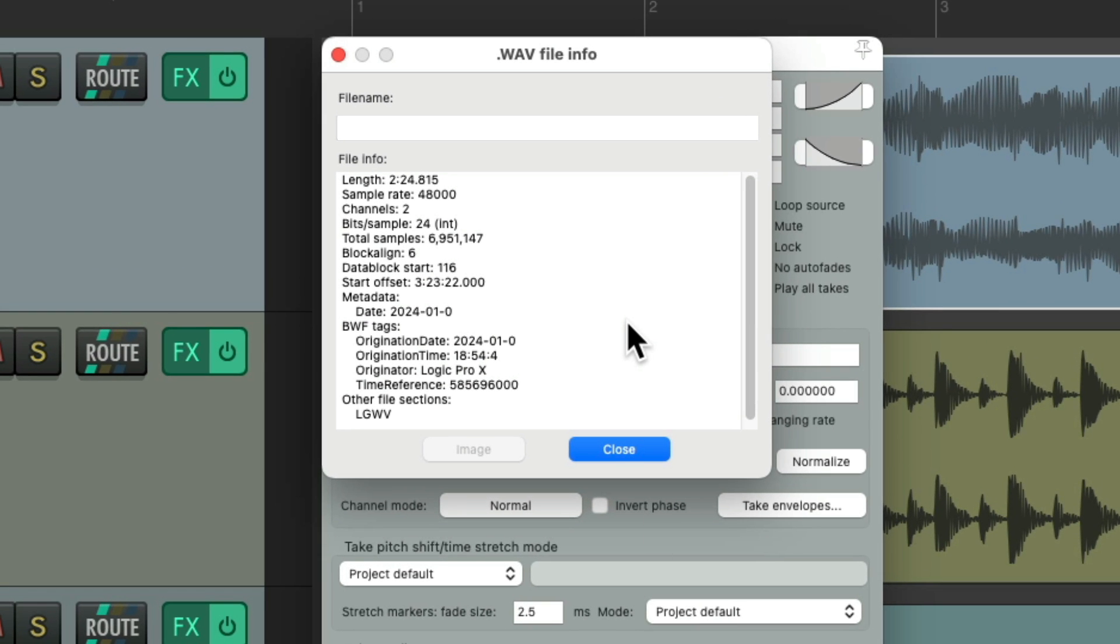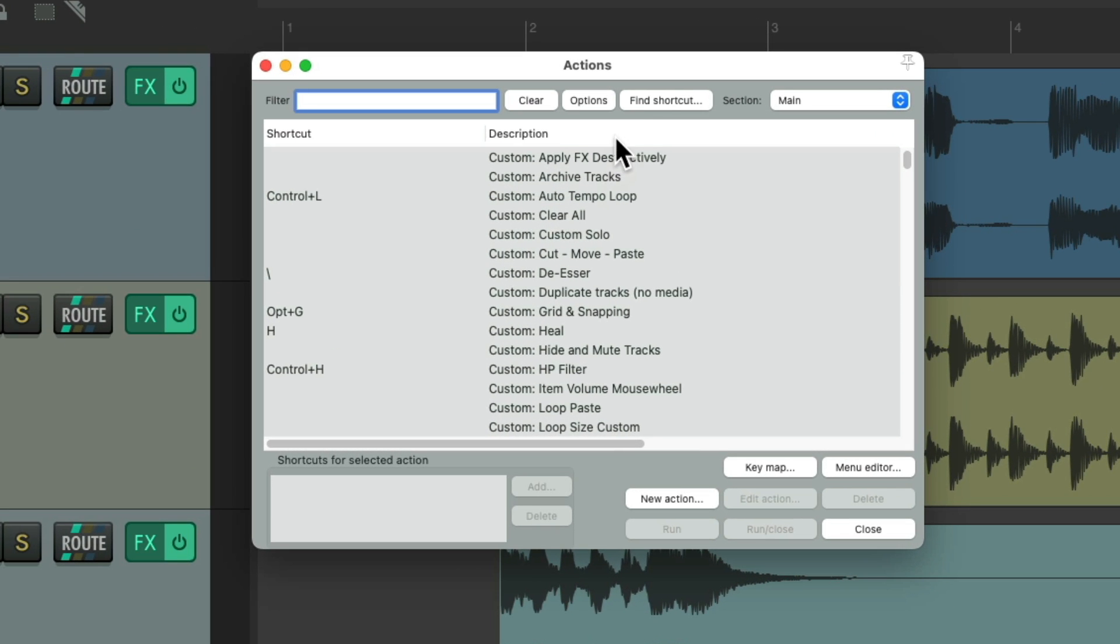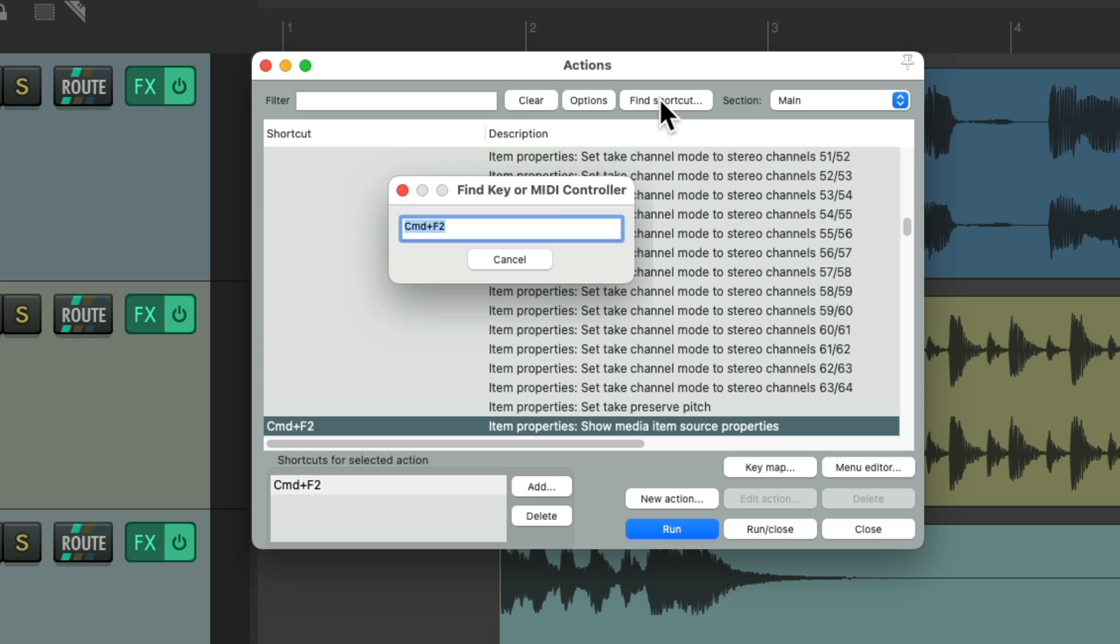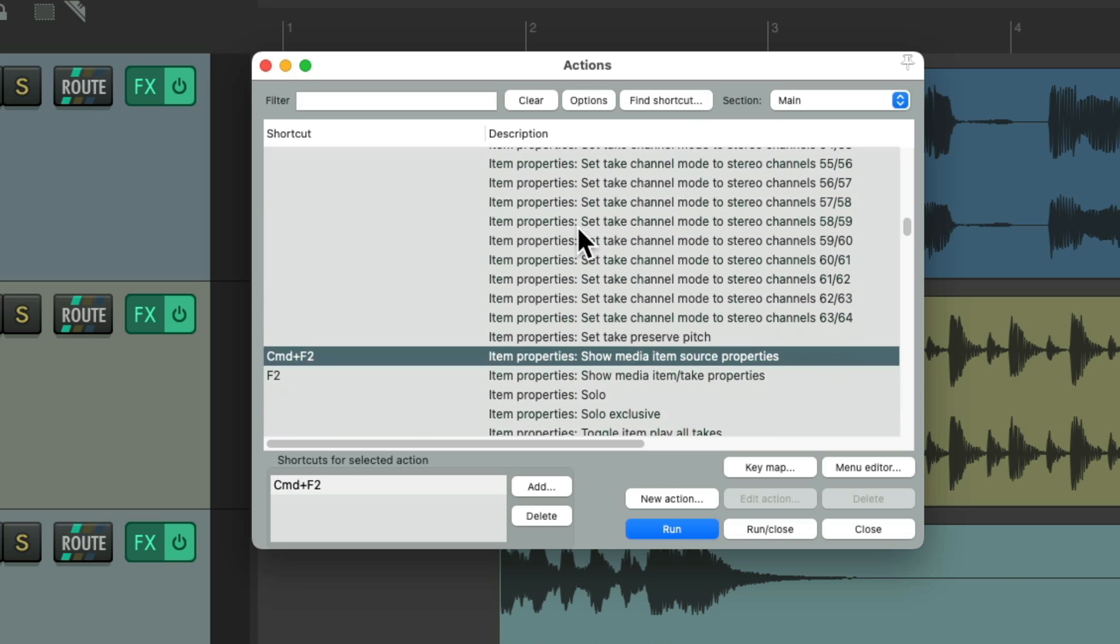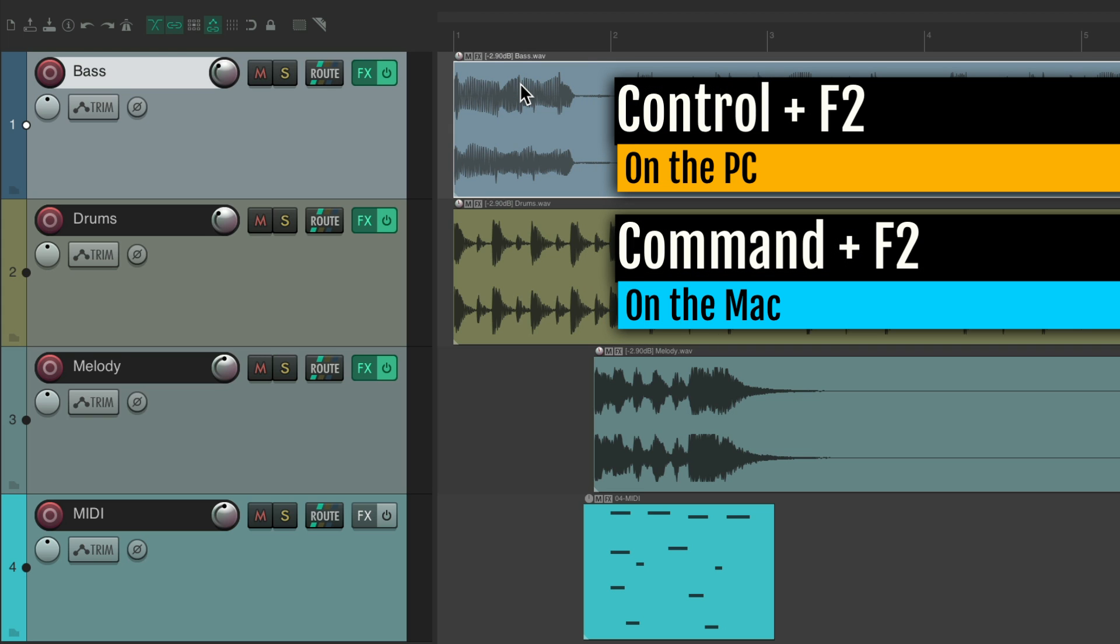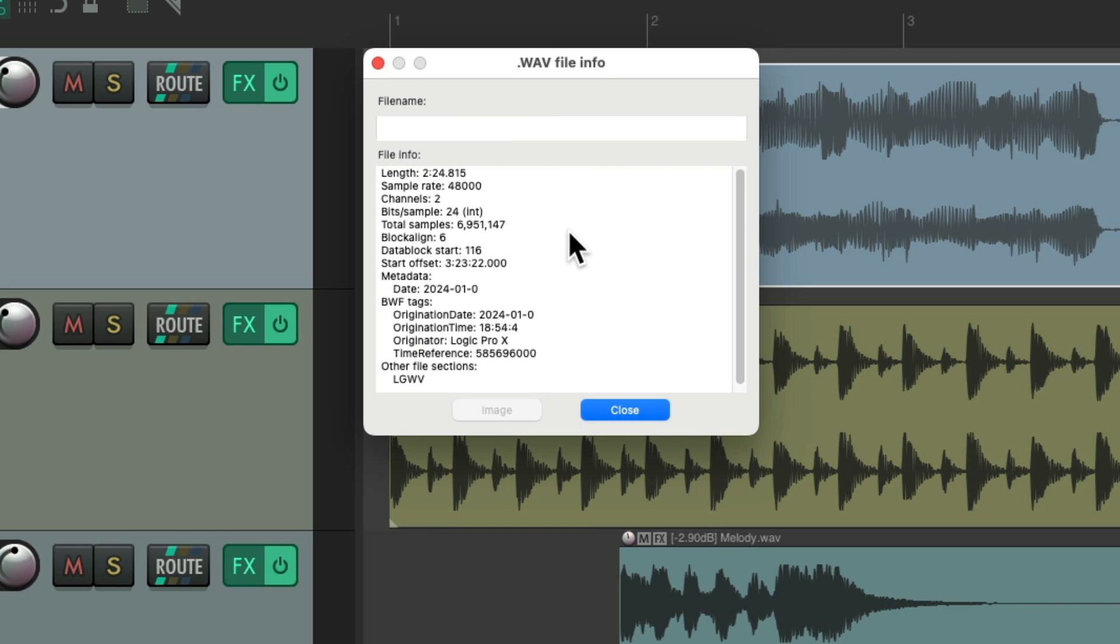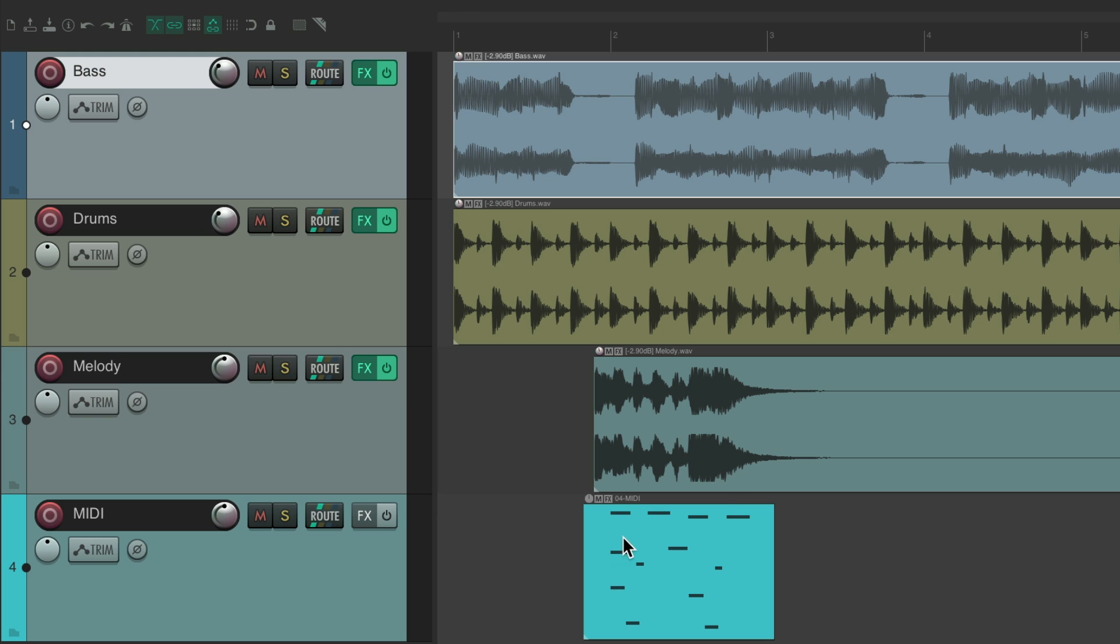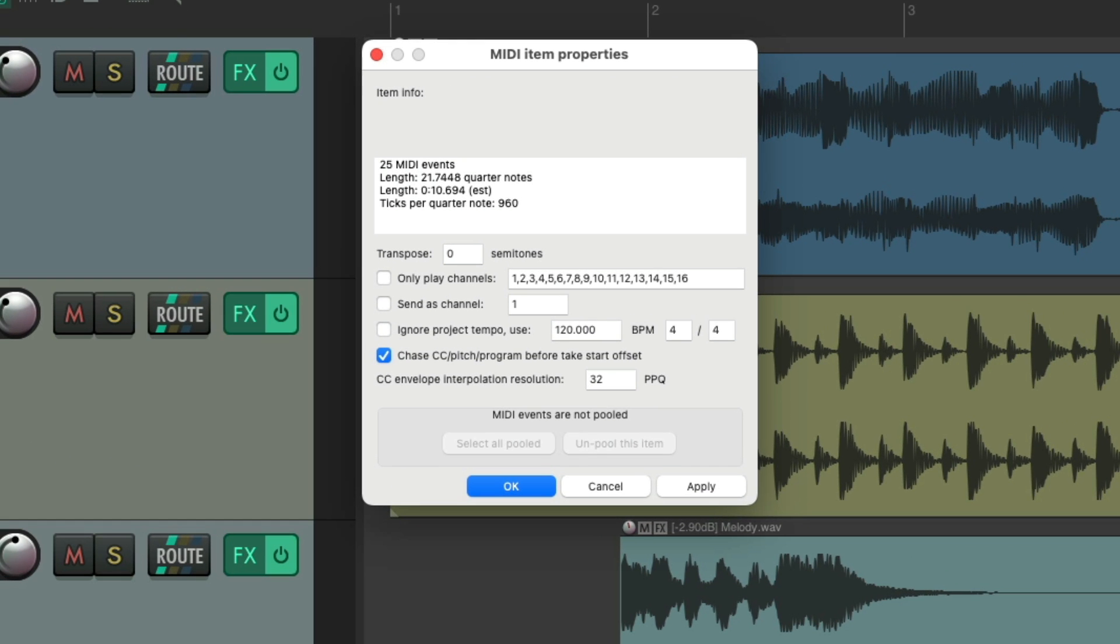But if we want to open this directly, we could hit Control on the PC, Command on the Mac, F2. And that'll open it up directly. So you can select our item, Control on the PC, Command on the Mac, F2. And that opens up the source properties for that item. Giving us that extra information for that item we want. And work the same on MIDI items. Right over here.